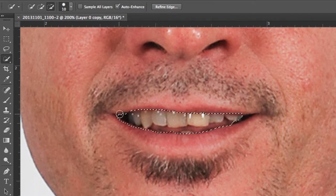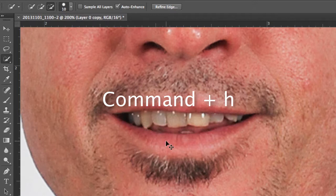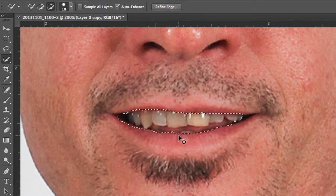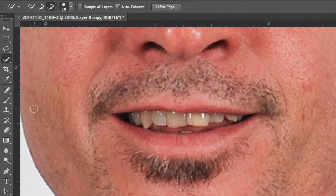Once that is selected, you can press the Command-H key to hide that selection when you're working. Command-H reveals that selection, and Command-H hides that selection. So now all we're going to be doing is affecting that layer.